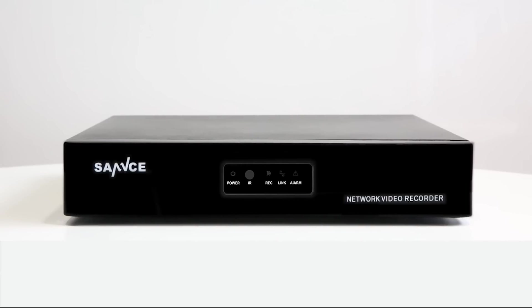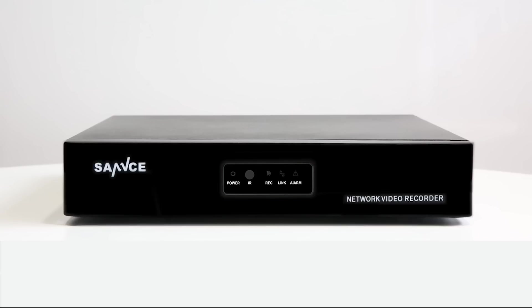Now, let's take a look at the NVR. On the front panel of the NVR, you can see five indicators. They are the Power Indicator, IR Receiver Indicator, REC Recording Indicator, Link Network Connection Indicator, and Alarm Indicator.